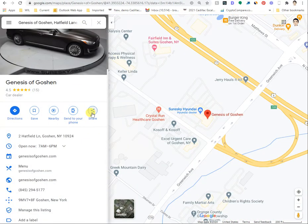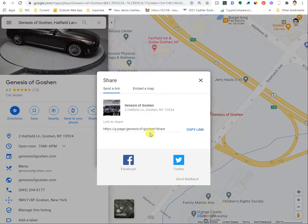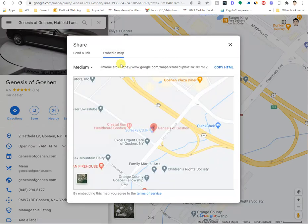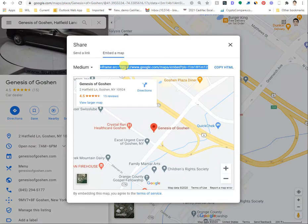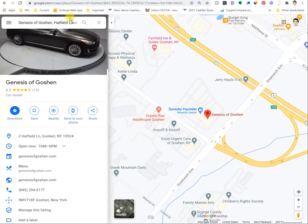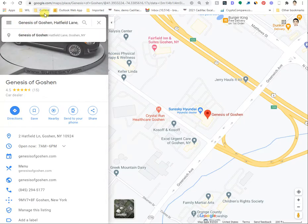You can actually share by clicking this, then embed in map, and taking the URL from the iframe. But here, like I said, we're trying to get directions from one location to the next.